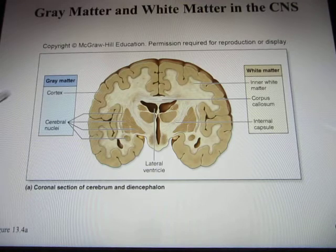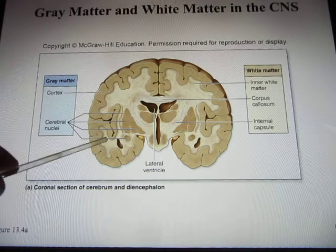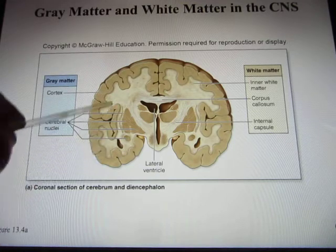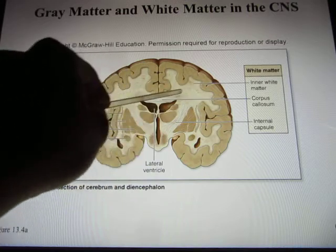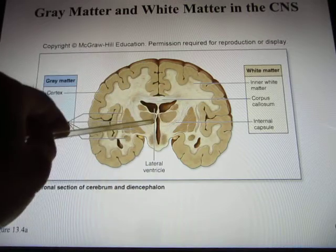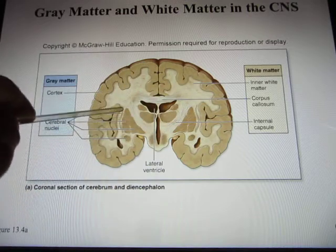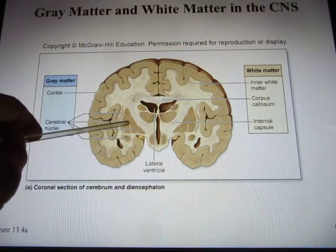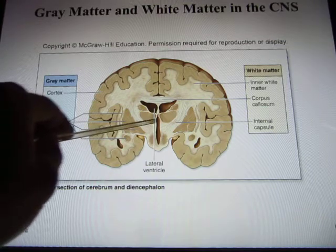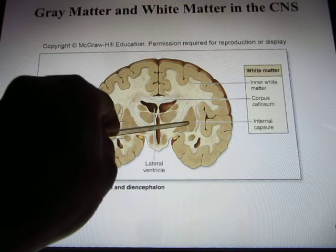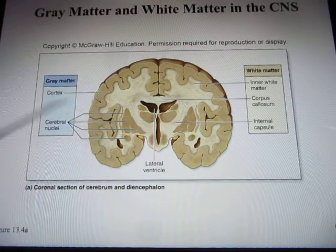The other structure is called white matter. White matter is white because it consists of myelinated axons. The cortex is the gray matter on the outside, and inside most of the brain is white matter. The basal nuclei — also called cerebral nuclei — are also inside, and this is where cell bodies are located.